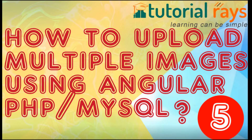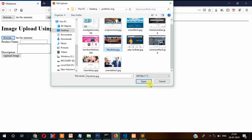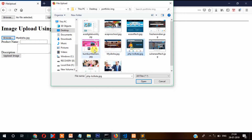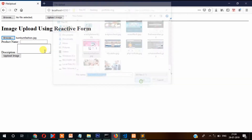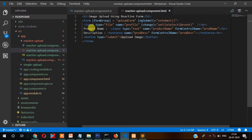In the previous video I showed you how you can upload an image from Angular, but the problem is that you cannot select more than one image — you can upload only one image at a time. This video is a continuation of the last video, so you are strongly recommended to check that first. Now here we need to write the 'multiple' attribute.